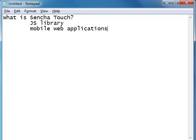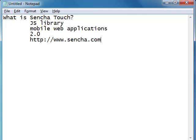These are applications that are executed using mobile web browsers, and Sencha Touch is a library that helps you do that. The latest version is 2.0, and you can download Sencha from www.sencha.com, which is the official site for Sencha.